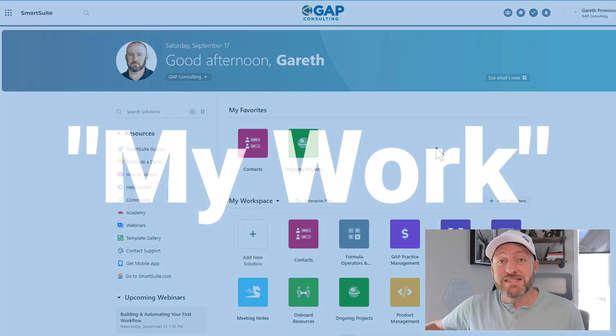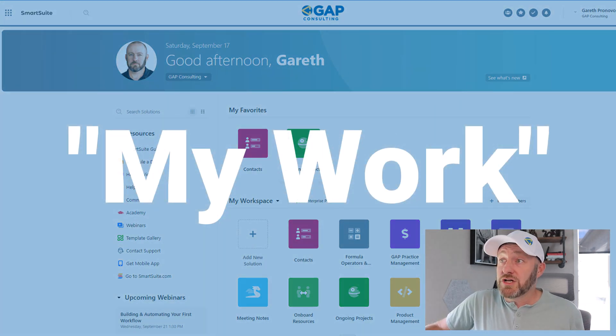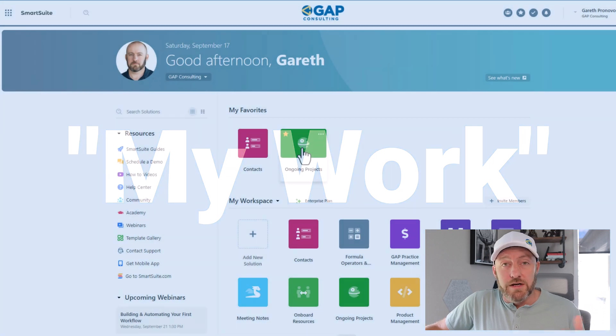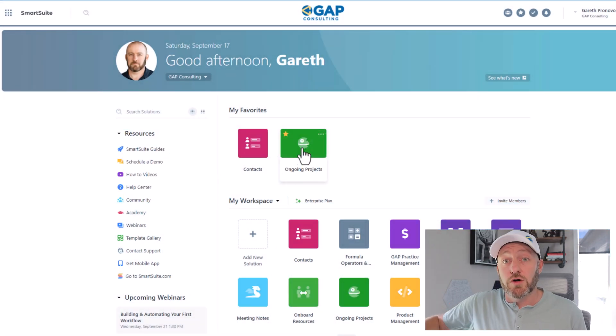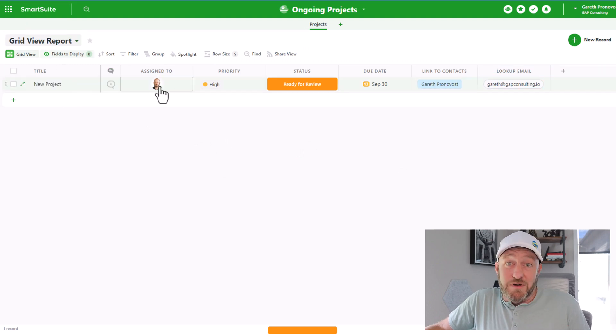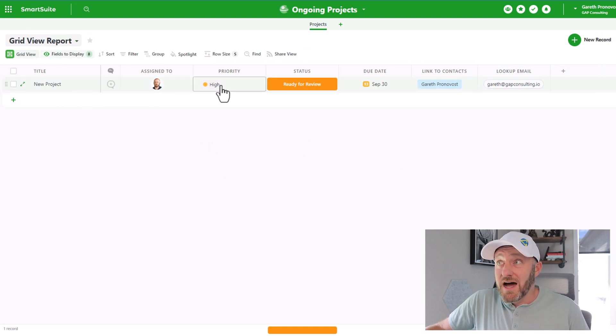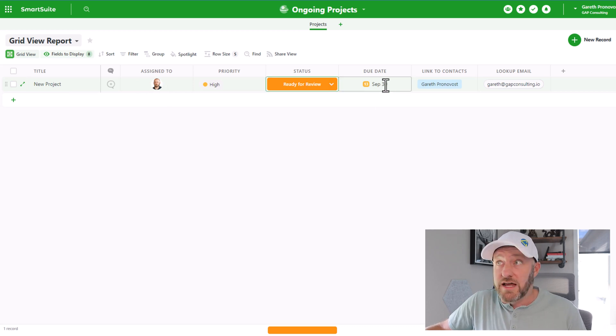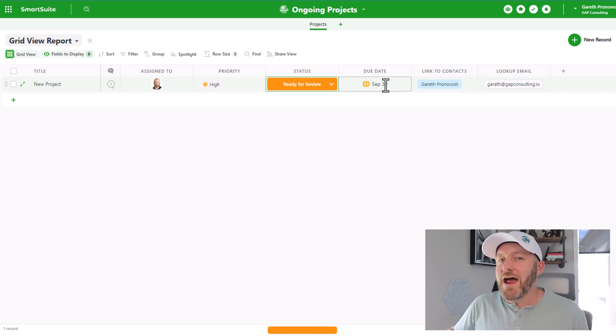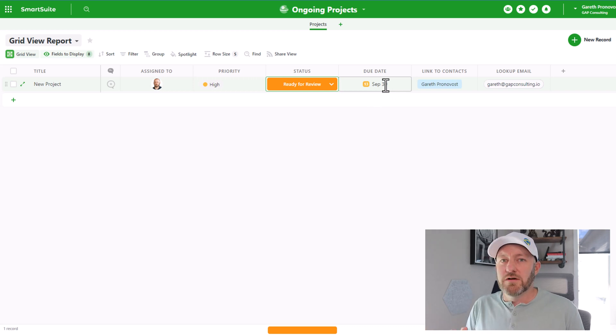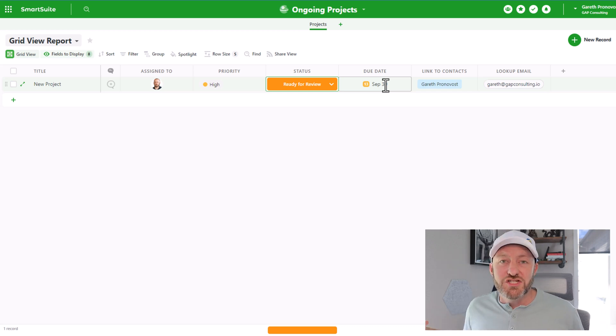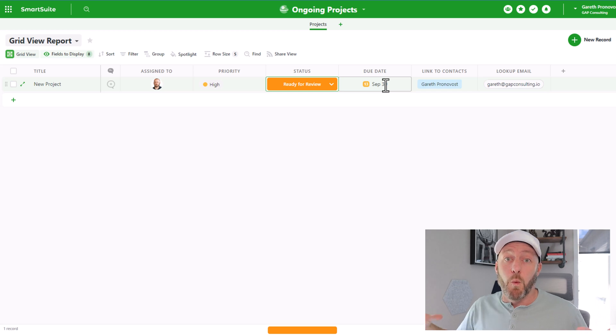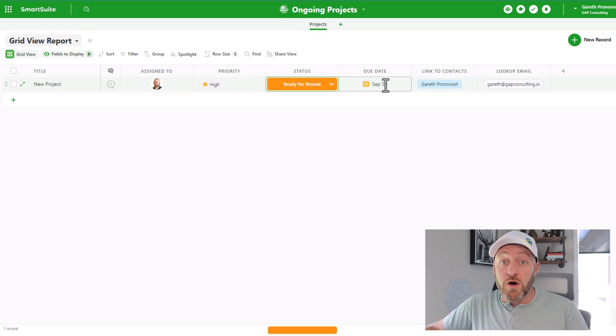The first one is this area called my work. When you log into a solution in SmartSuite, I'll go ahead and click into this particular solution here called ongoing projects. And it's a pretty straightforward setup here. I'm just being assigned to a project, it's got a high priority, the status is ready for review, and I've got a due date of September 3.